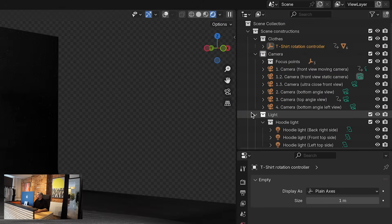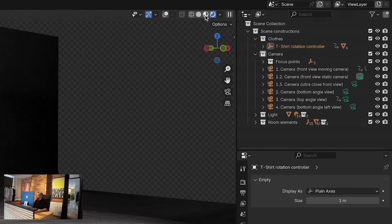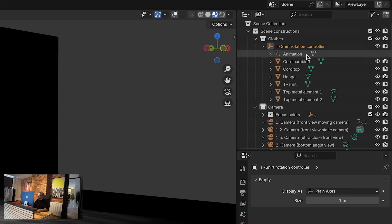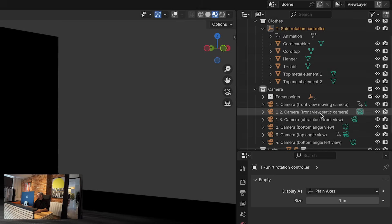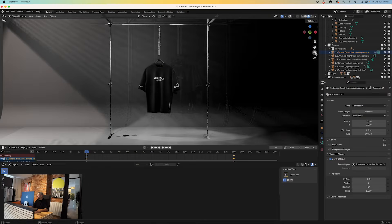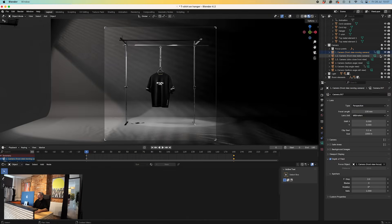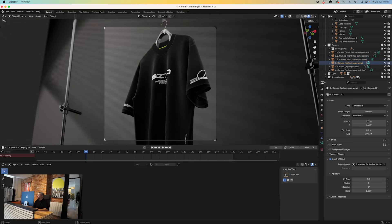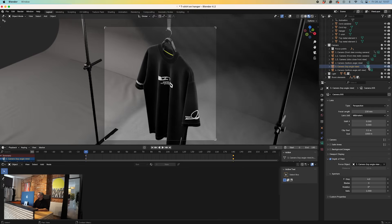Over here on the right-hand side, this is where all the magic happens. I'm going to switch back to shading mode so we've got a bit more of an idea of what's going on. At the top, the first one we've got in the clothes folder is the t-shirt rotation — that's the entire model. If we click on that dropdown, you can see all the elements we can use. We've also got camera modes. If we click on that little icon and then click on the camera icon itself, it's going to give you a viewport of what that camera is looking at. We've got the moving camera that eases in and out in a really nice way while the garment rotates.